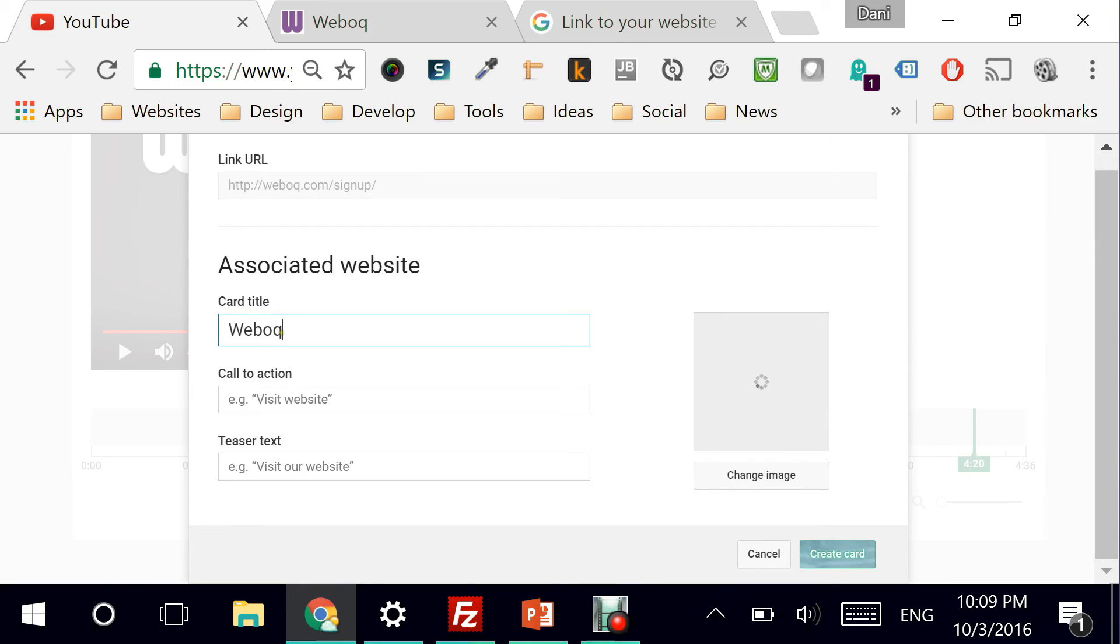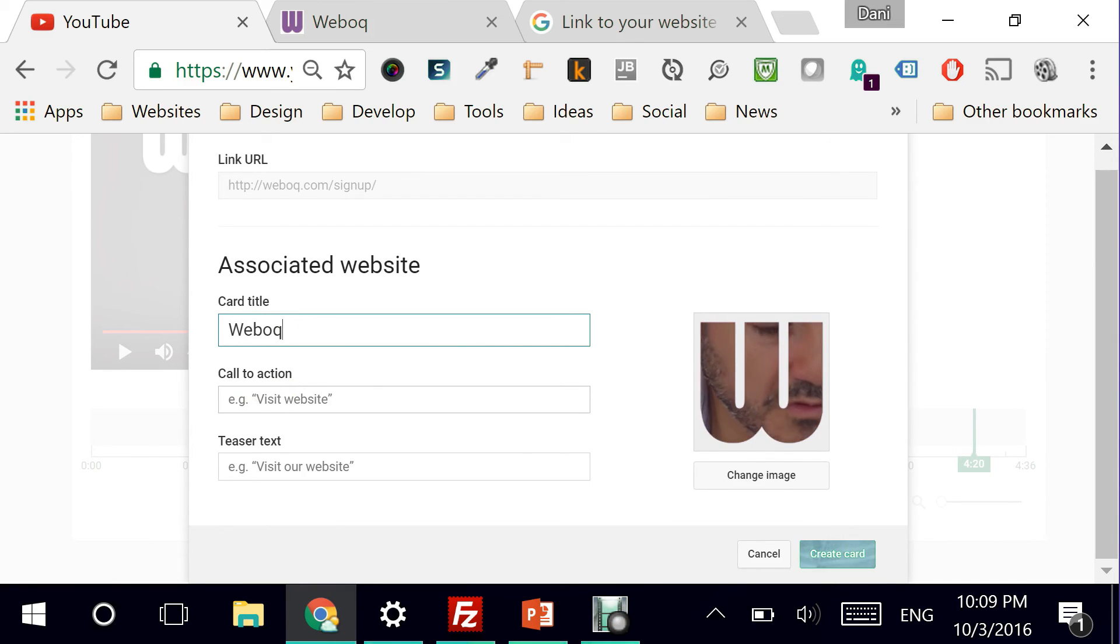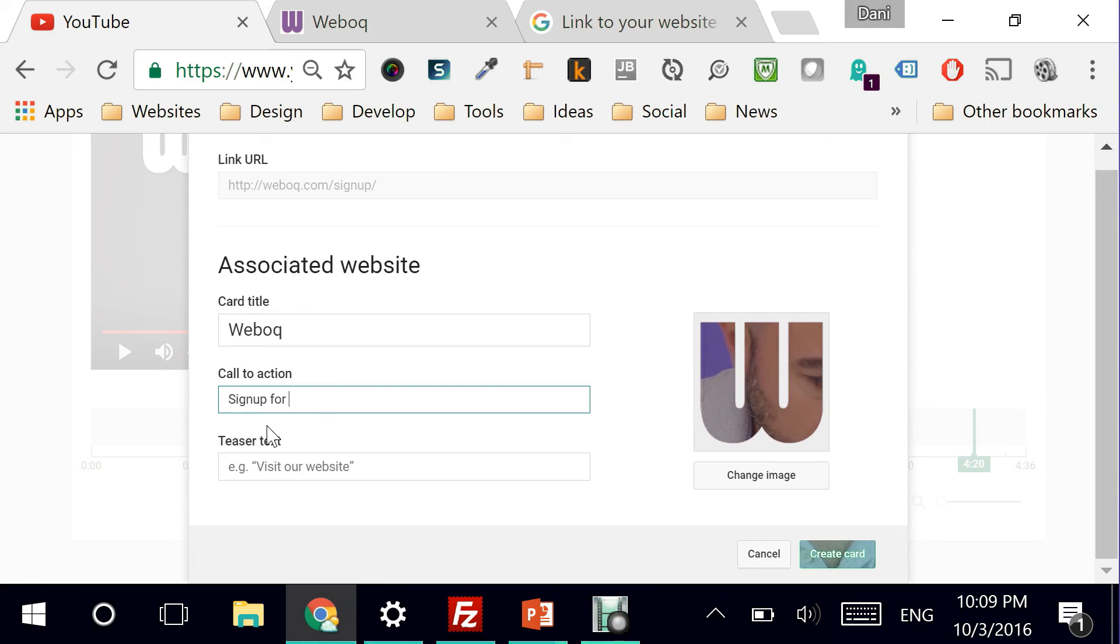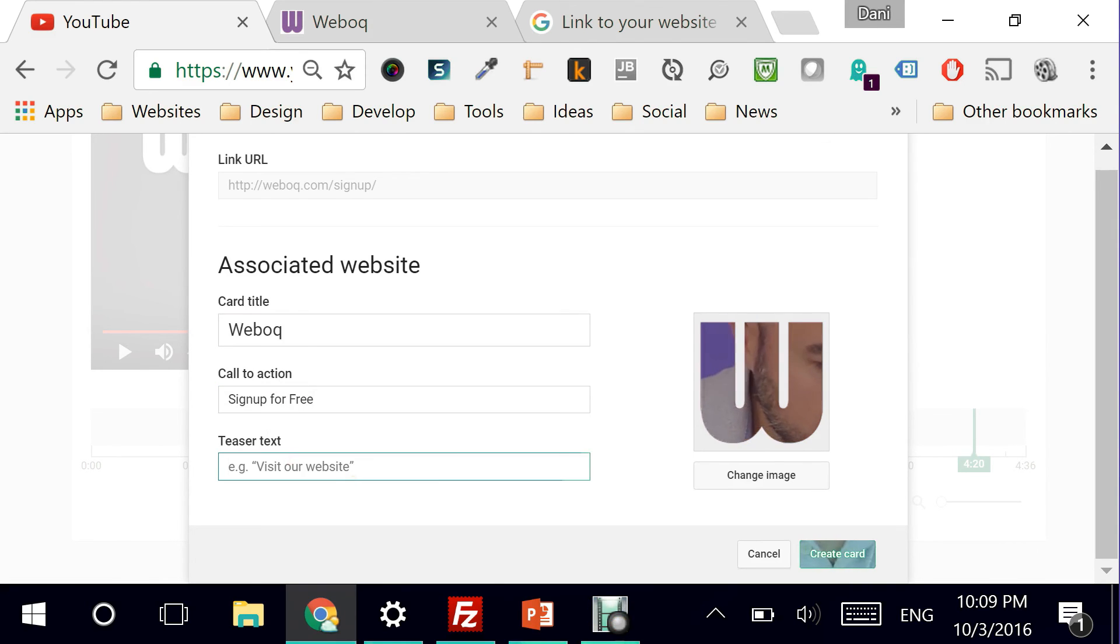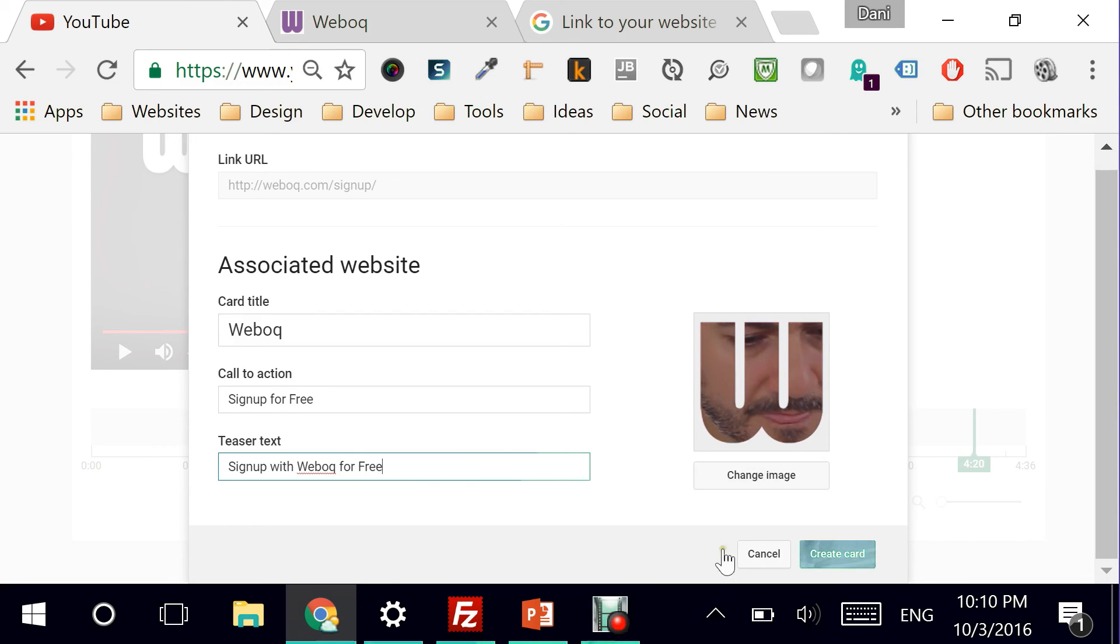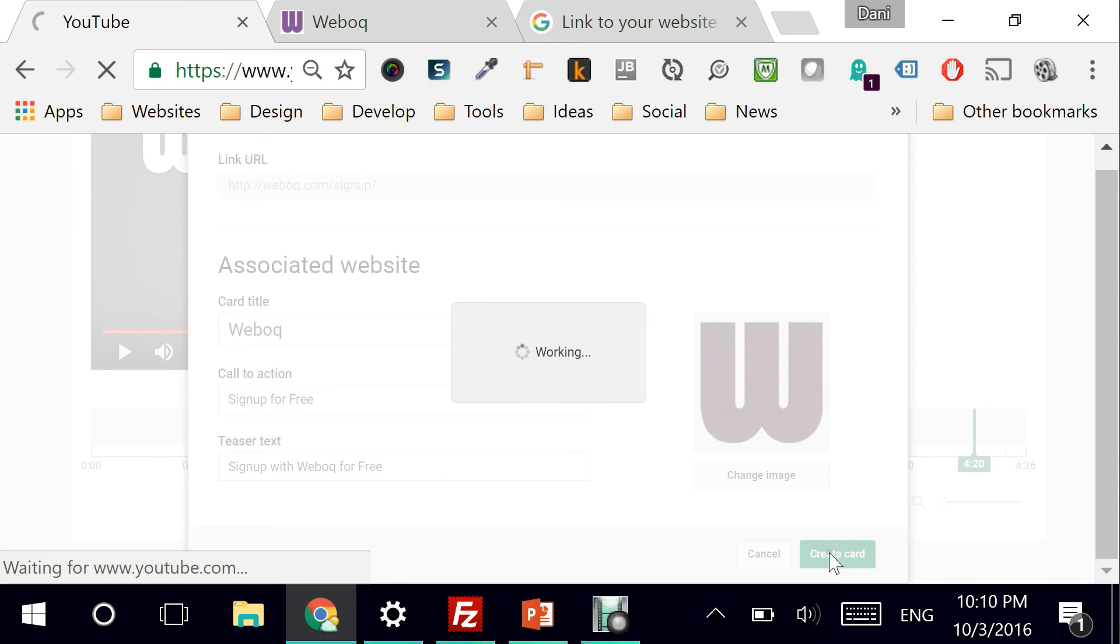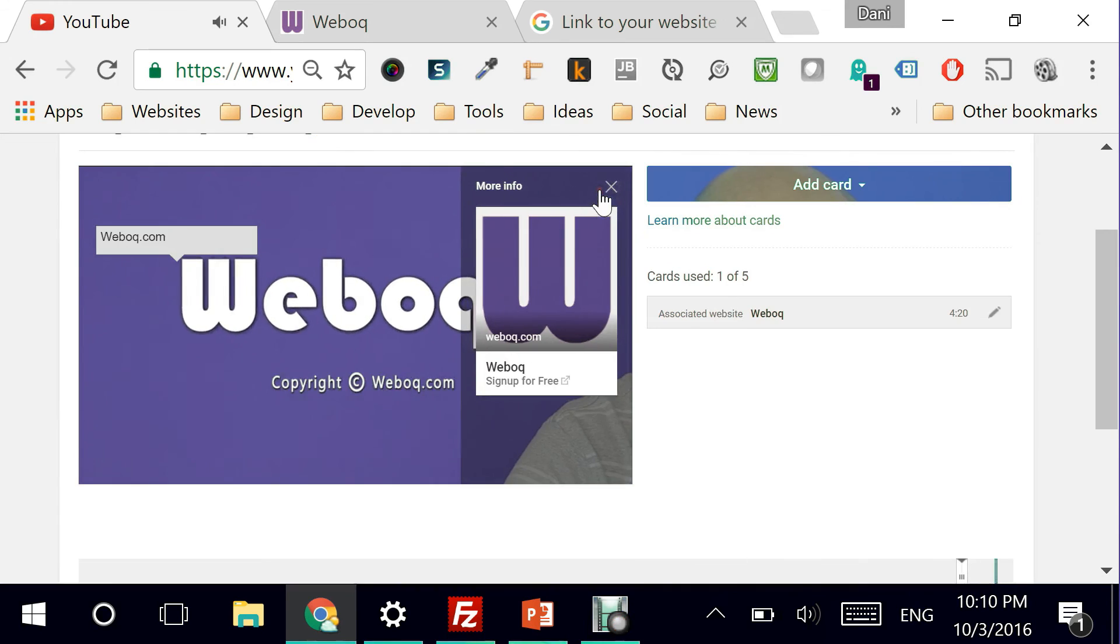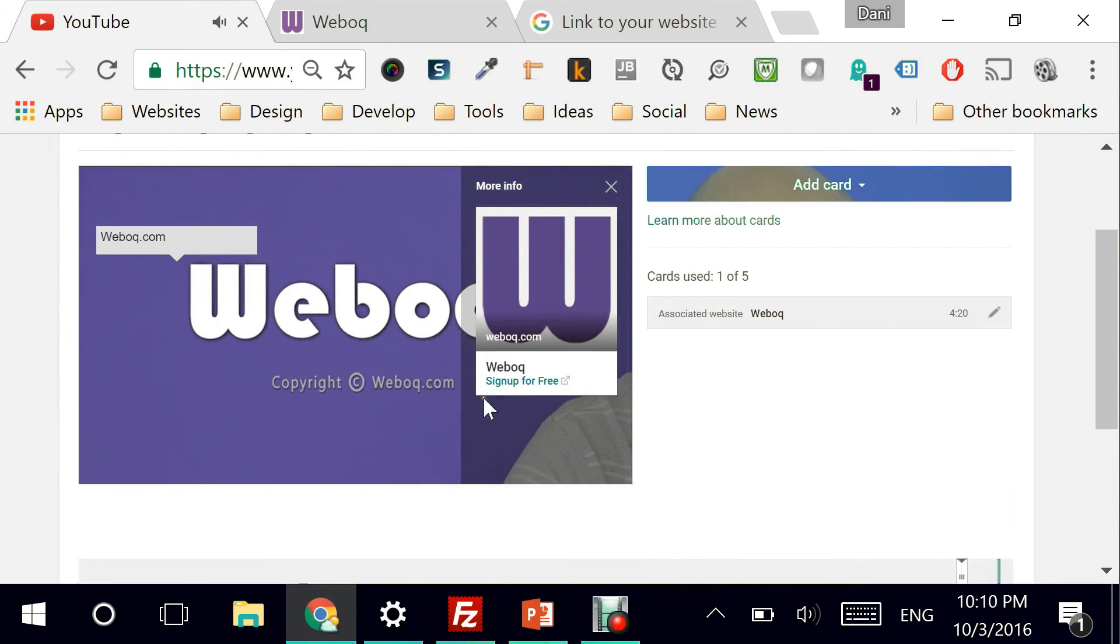Great. Here it's asking me, how do I want to further customize this? So what is the call to action? I can say, sign up for free. Sign up with weboc for free. Create card. This is how it looks like.